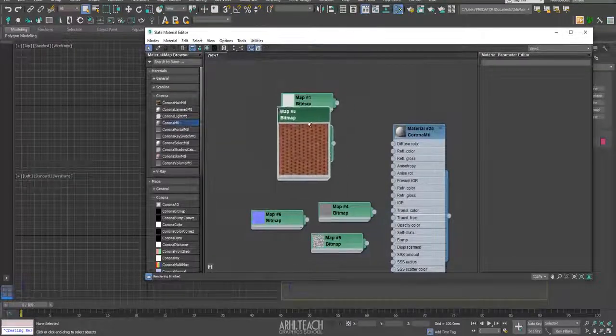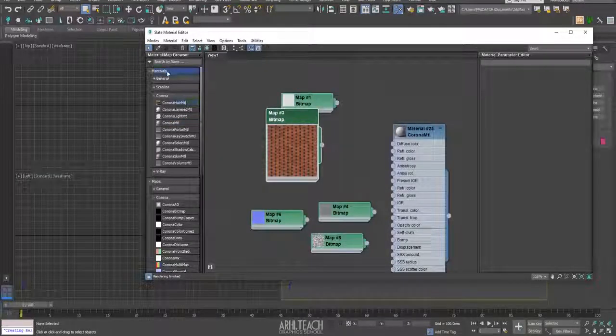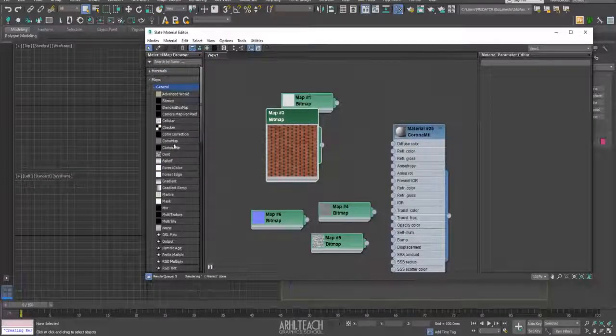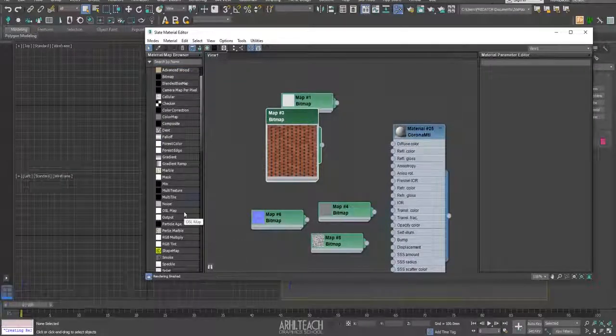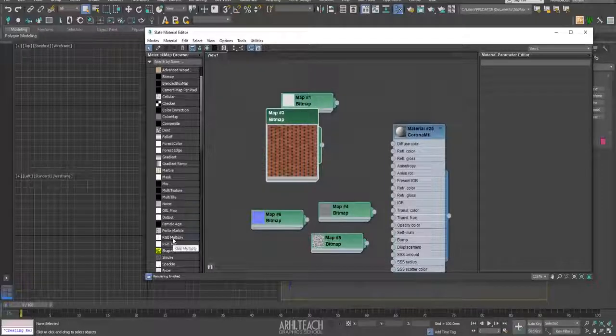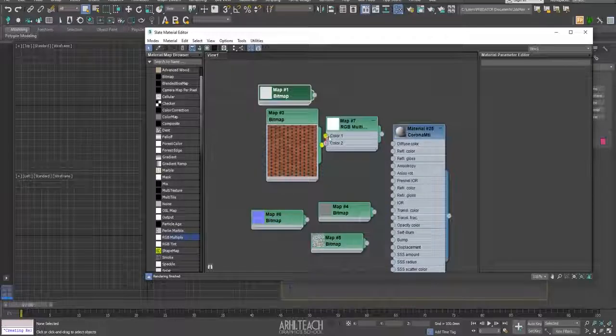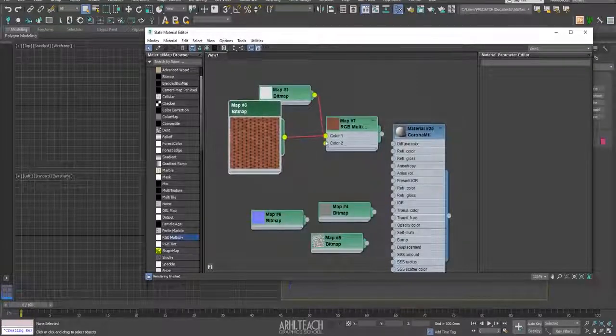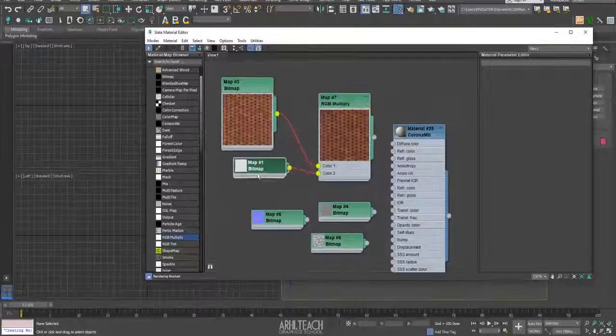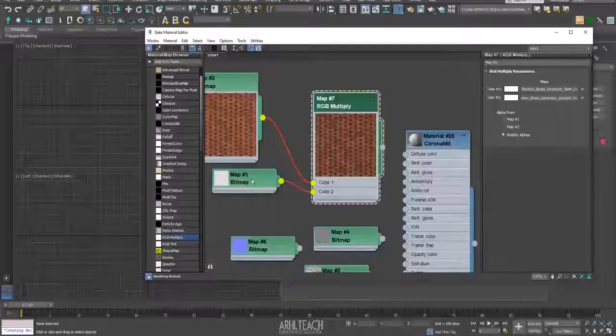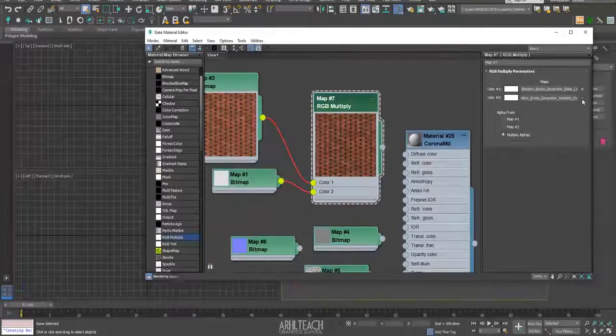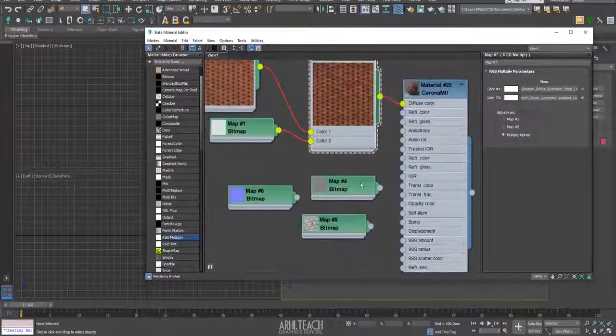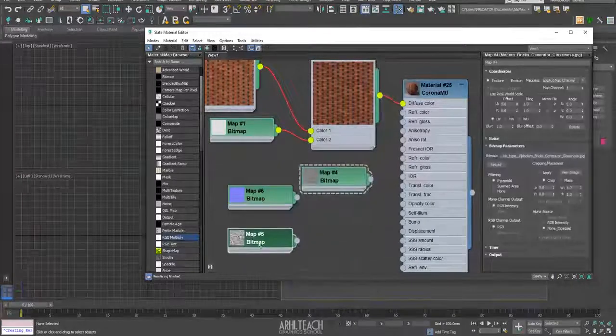Then you can mix diffuse with, so we need maps, general, RGB multiply. Color 1, color 2 adds a little depth, you can say. We'll throw it here.